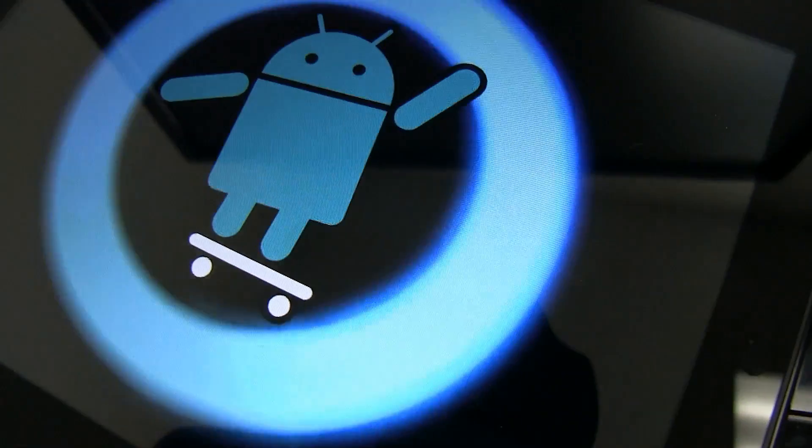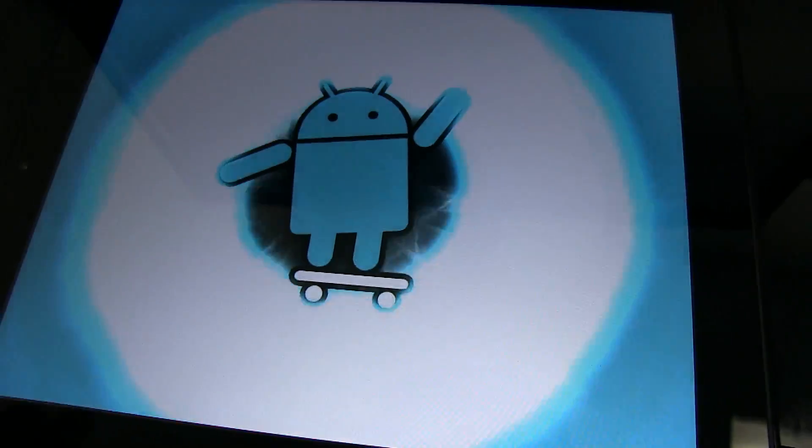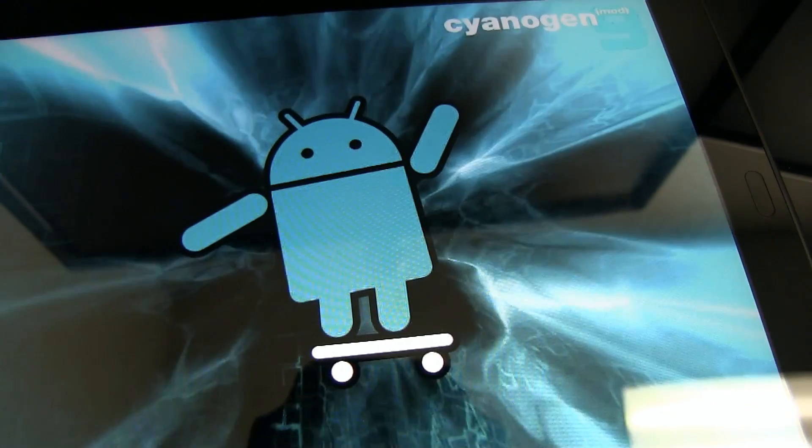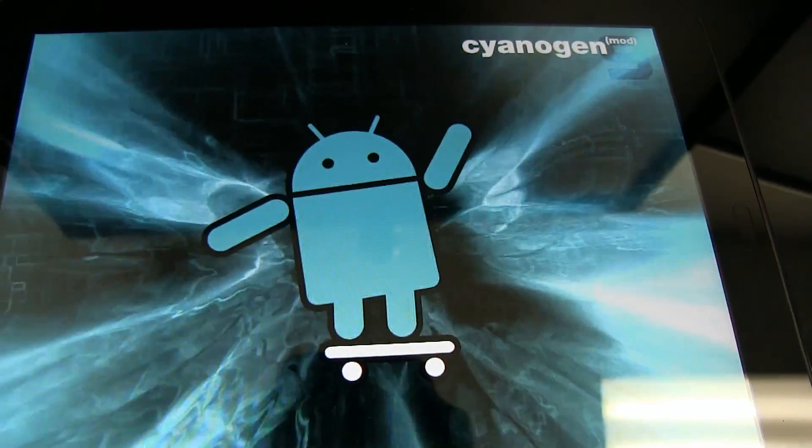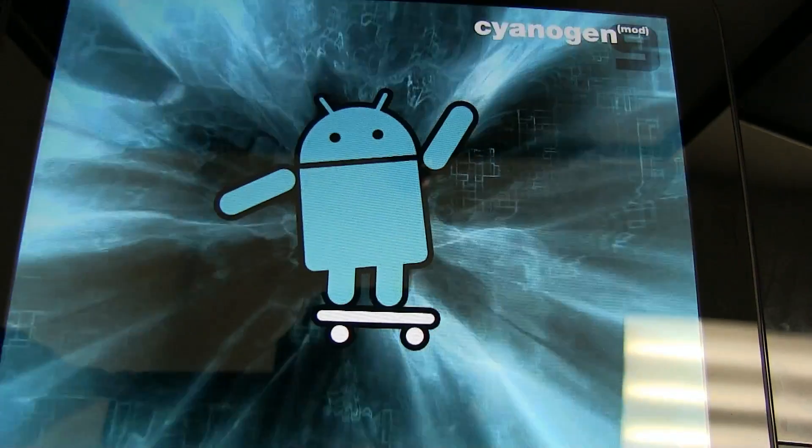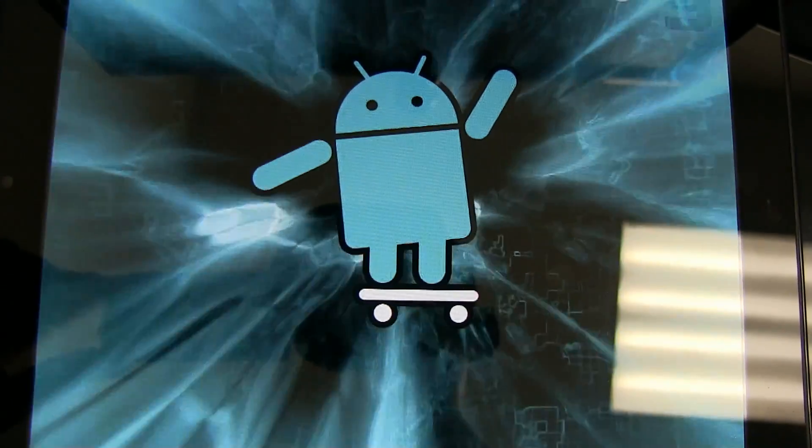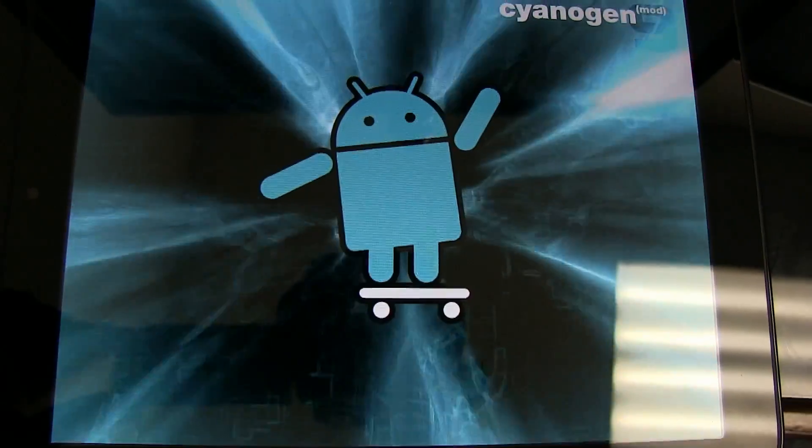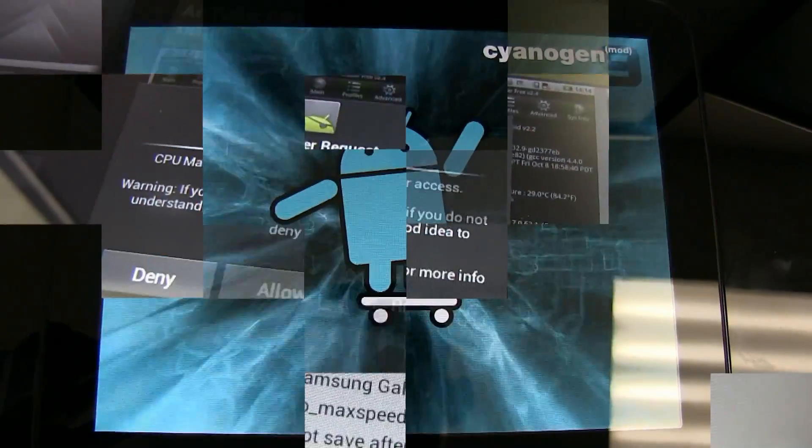When everything installs correctly, your system will reboot and you will be prompted again into Moboot. Here, you should be able to select CyanogenMod and you should see an animation plane. This can take several minutes to finalize the installation process.